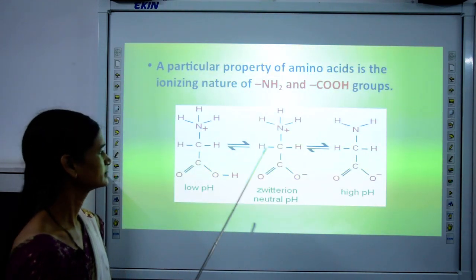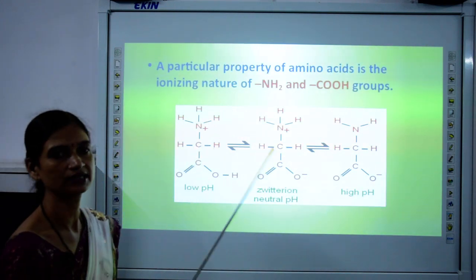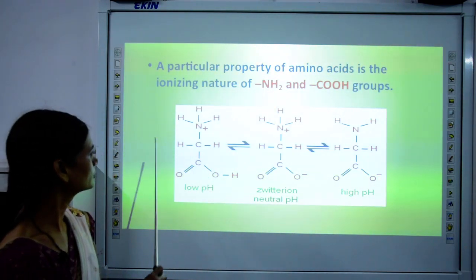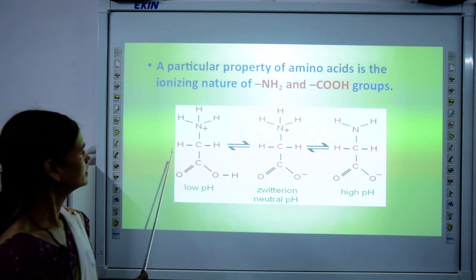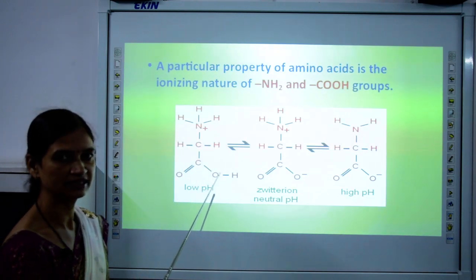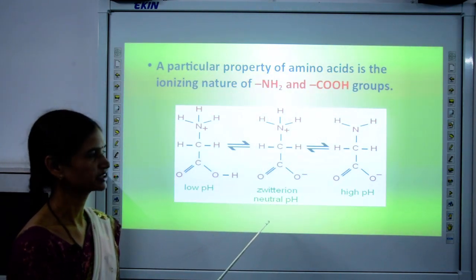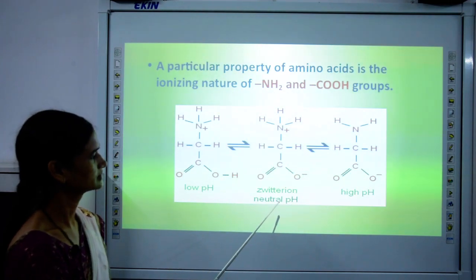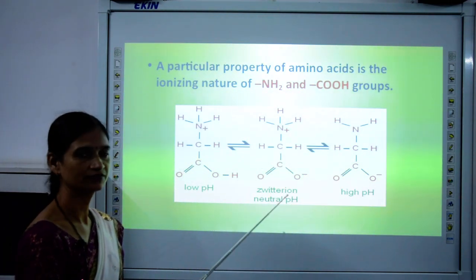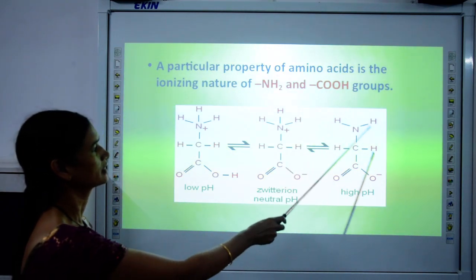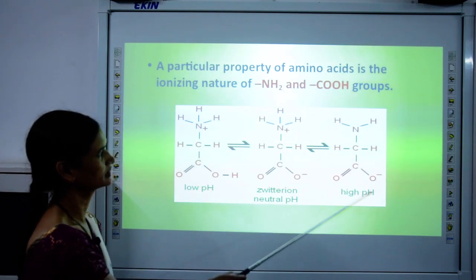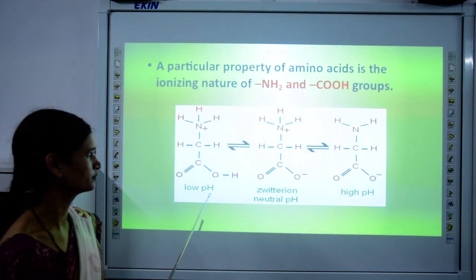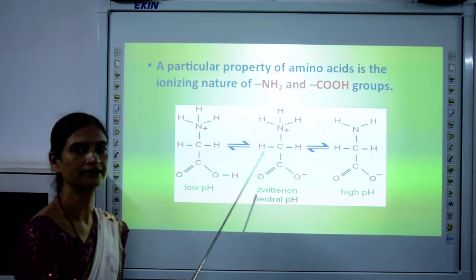Now let us look at zwitter ion formation. Amino acids have an ionizing nature — they change from one ionic form to another. At low pH, the amino acid exists with NH3+ and COOH groups intact. The zwitter ion is formed at neutral pH, where one ion forms at the NH3+ end and another at the COO- end. At high pH, one H from COOH is removed and one H from NH3+ is also removed. So at low pH it is in one form, at neutral pH it forms the zwitter ion, and at high pH it is in yet another form.